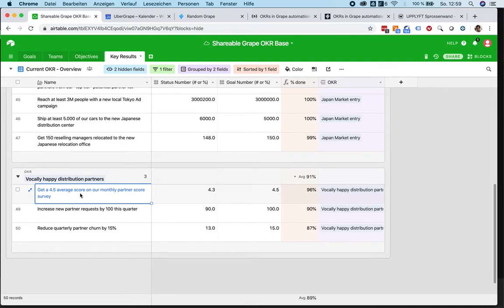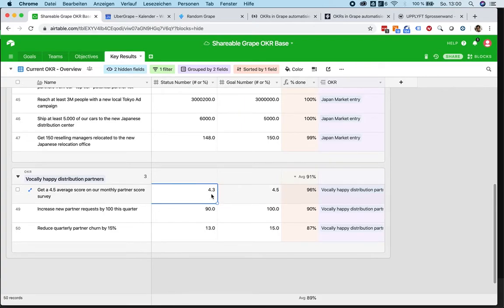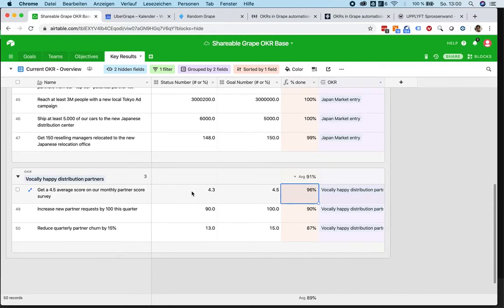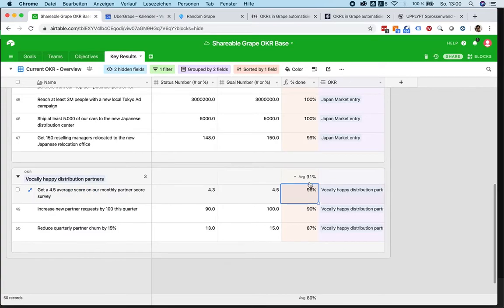We can set an average score to 4.5 that we want to achieve. Now, in this quarter, our team has reached 4.3, which already hits about 96% of that goal and allows us to reach a total average with all three key results of, let's see it again, 91%.